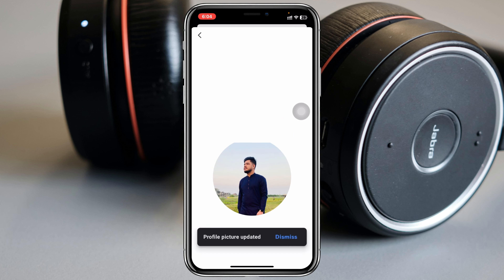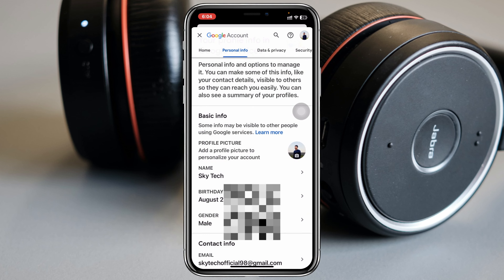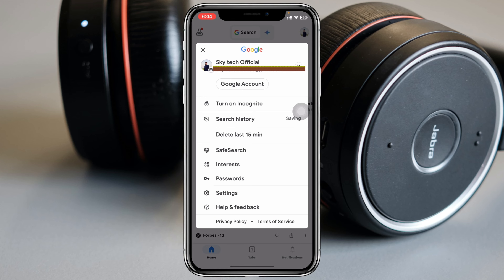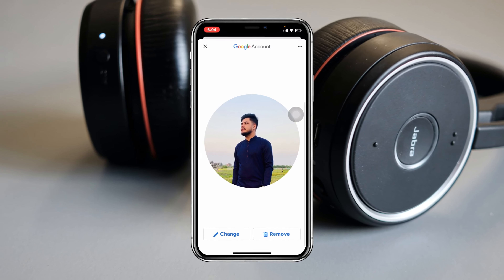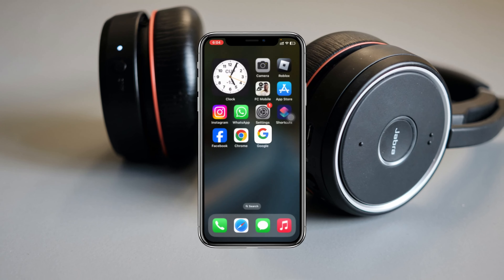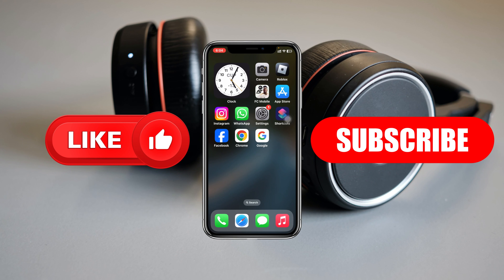Once you do that, it will start uploading, so just wait a bit. Once uploading is complete, adjust the photo to position it how you want. Then tap Next and tap Save as Profile Picture — it will start saving and be done after a moment.